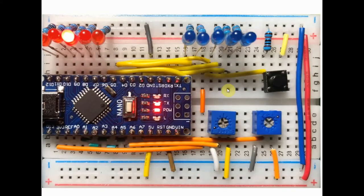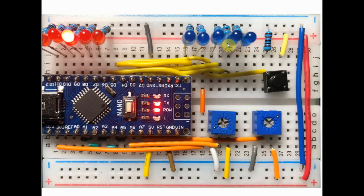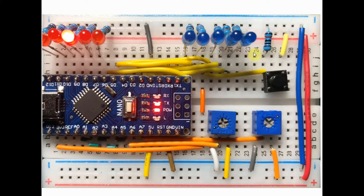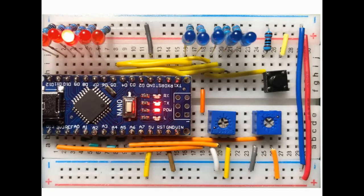The test begins by switching on and off each LED in a sequential manner from D2 to D12, and this potentiometer is used to control the speed of the test. Once all the LEDs have been checked,